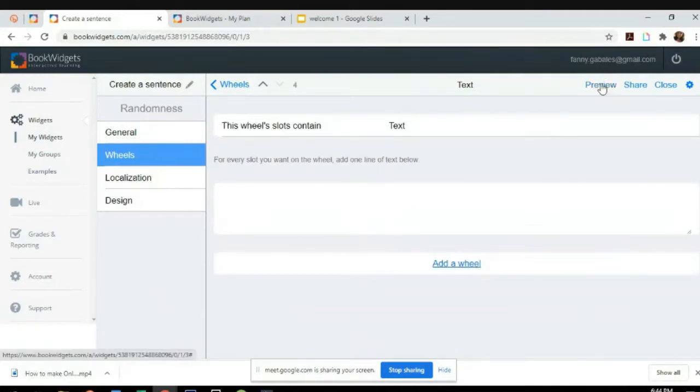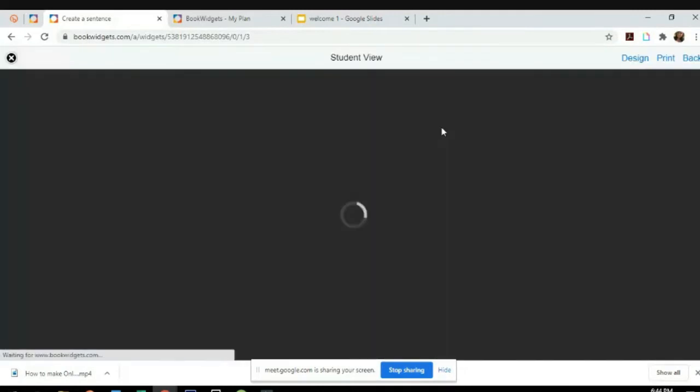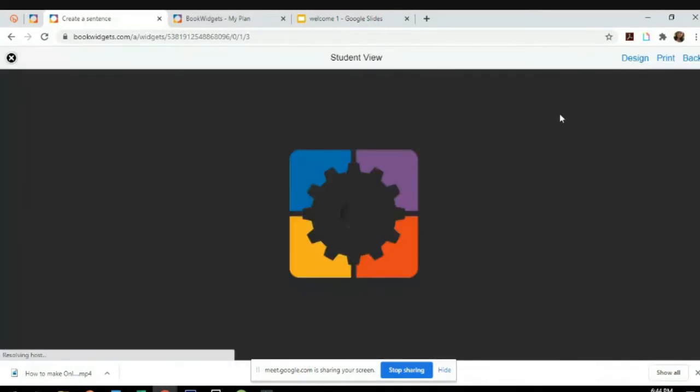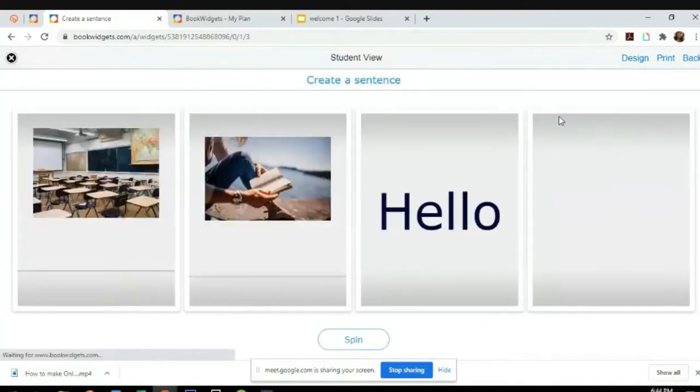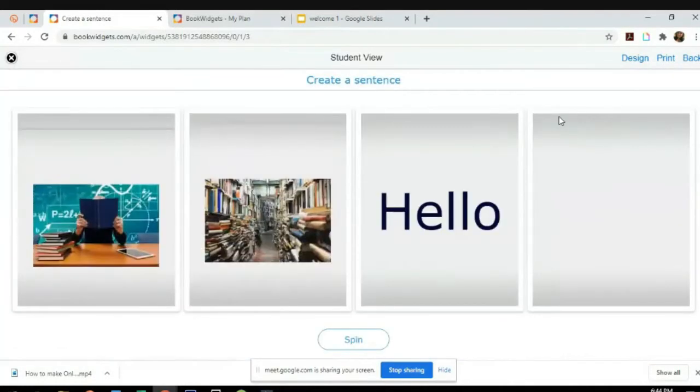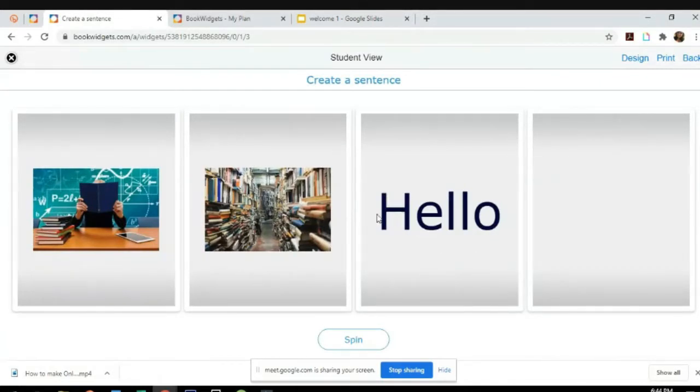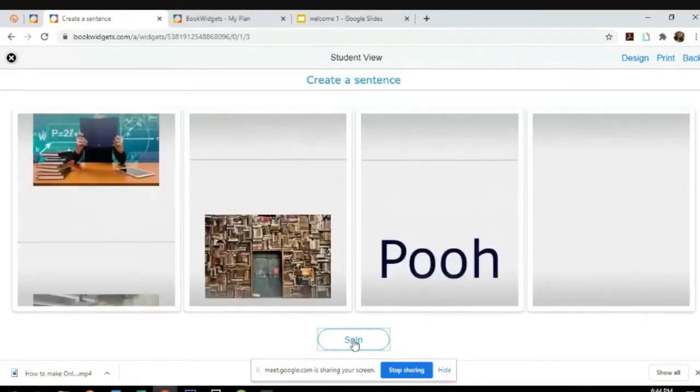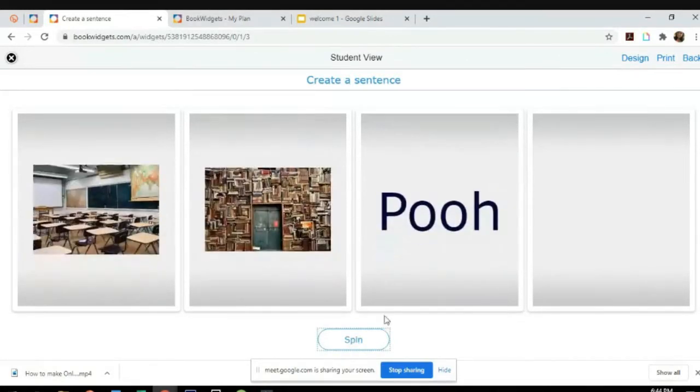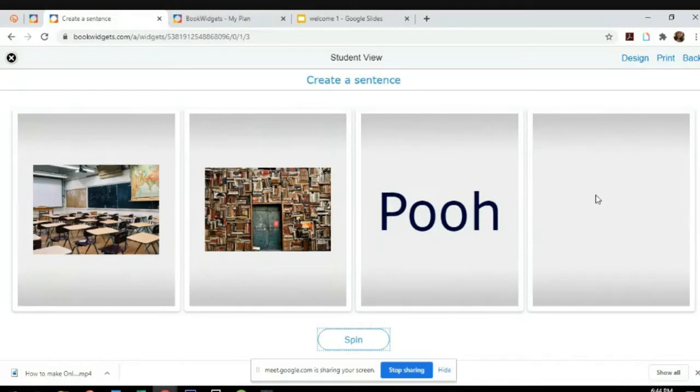Let's click on preview so that we'll be able to see what the students will see on the students' side. Create a sentence. Let's click spin.